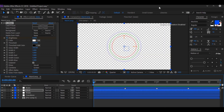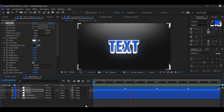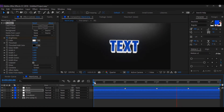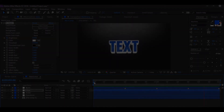Alright, there it is — there's the final result. I hope you enjoy it and I hope this video was helpful to you guys. Peace out!